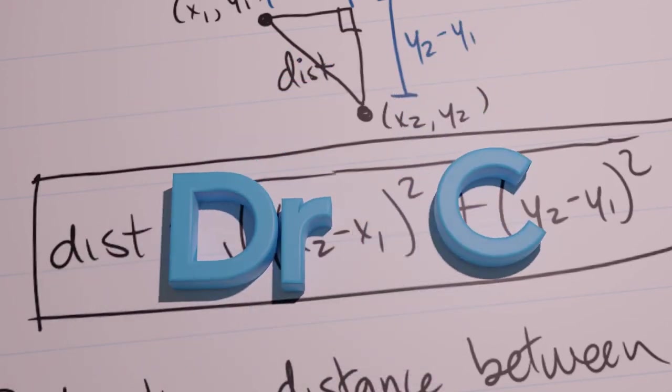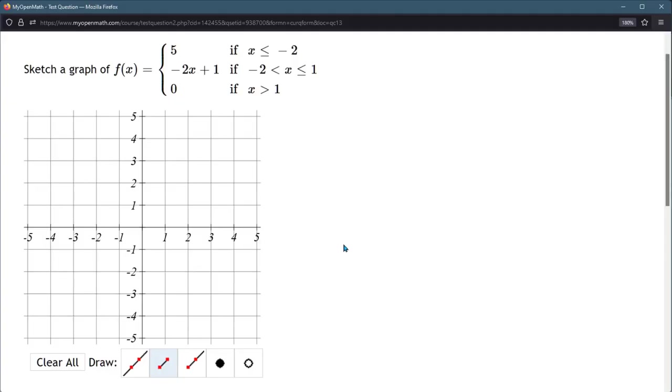We're going to sketch this graph. You have to be very careful about which of these line segment tools we use, and we use a closed or an open dot.